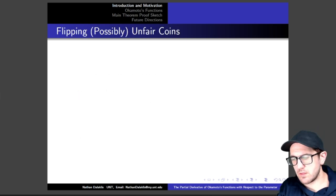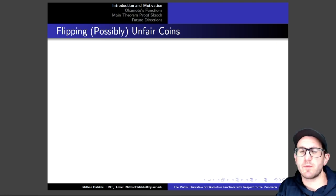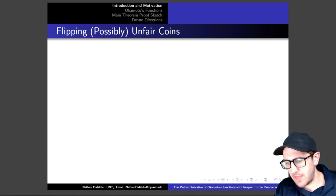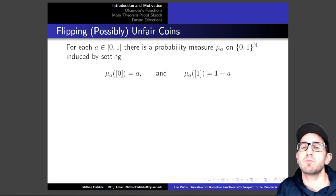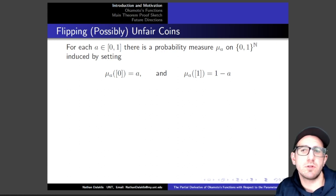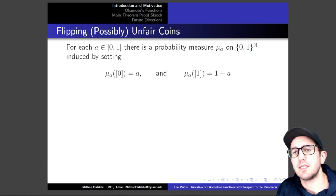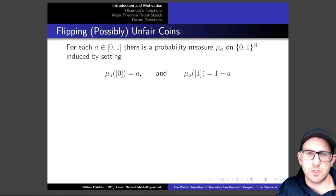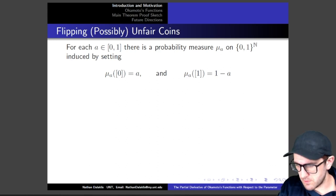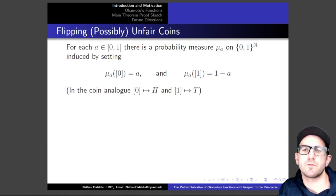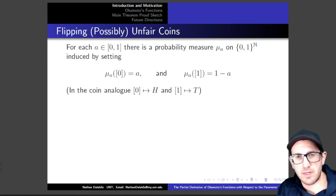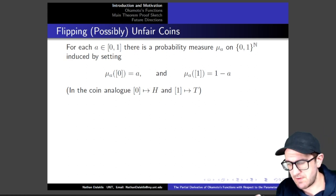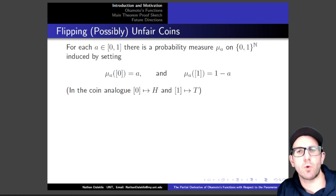As we're going through this, the thing I want you to think about is flipping a coin. Depending on how that coin is weighted on each side, that coin gives you a particular probability measure. For every value in the unit interval, there is some probability measure on the full 2-shift induced by setting the measure of the 0-cylinder to A and the measure of the 1-cylinder to 1 minus A.